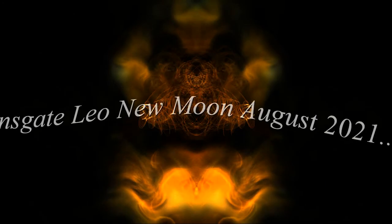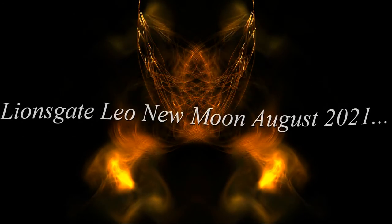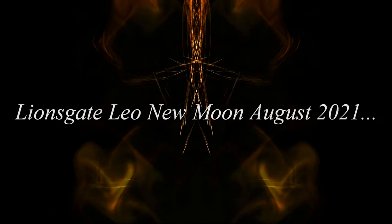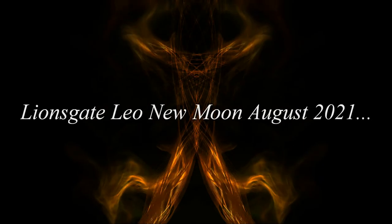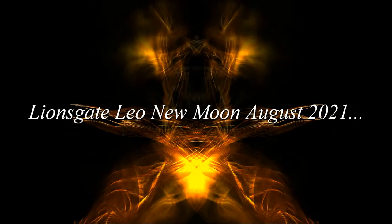Lionsgate Leo New Moon August 2021. Posted on August 7, 2021 by Era of Light. On August 8, we begin a new lunar cycle under the presence of the Lionsgate portal.